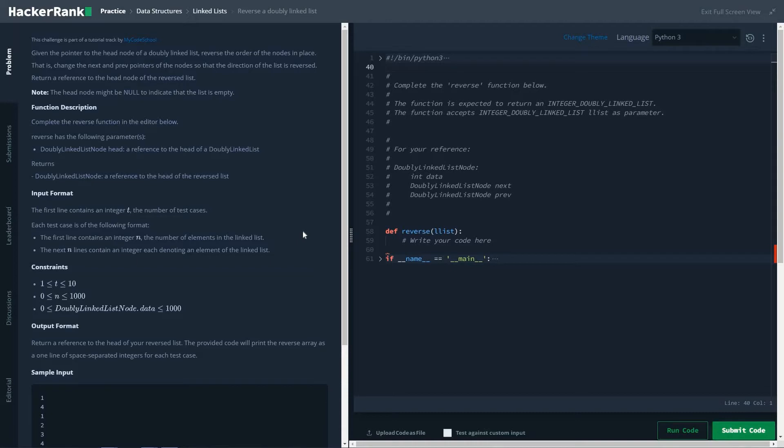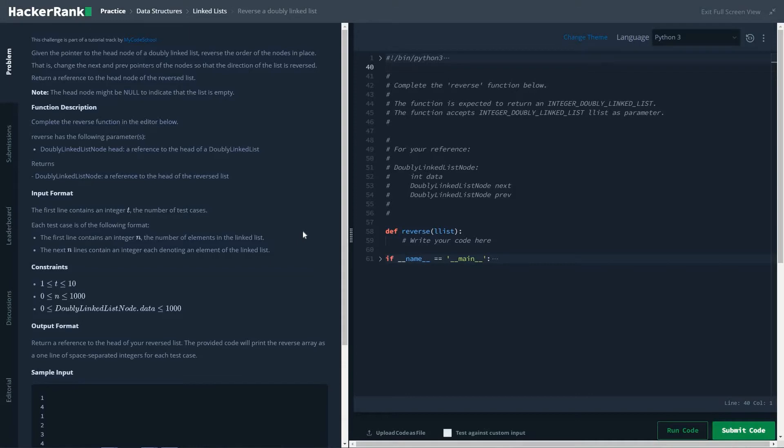Hi friends, let's start with solving reverse a doubly linked list problem from the linked list part of data structures. The problem statement given here is: given the pointer to the head node of a doubly linked list, reverse the order of nodes in place. That is, change the next and previous pointers of the nodes so that the direction of the list is reversed. Return a reference to the head node of the reversed list. So this is a basic problem statement. As always, we will first check if